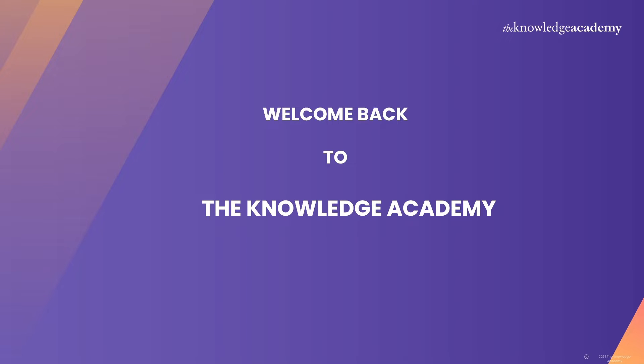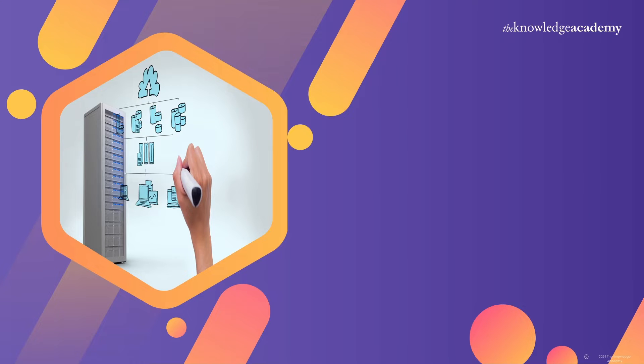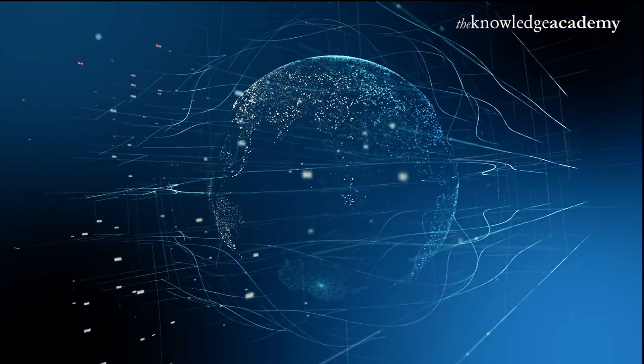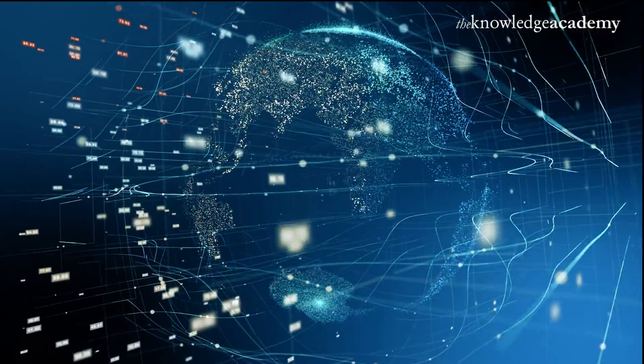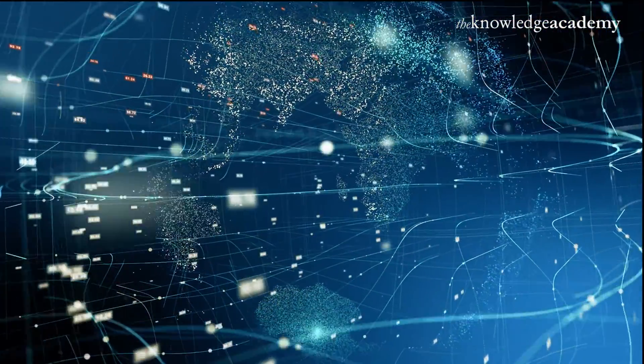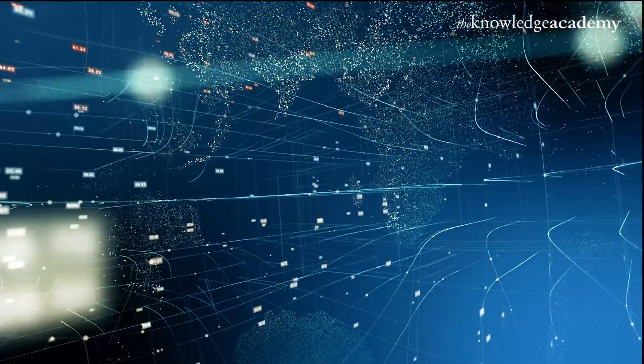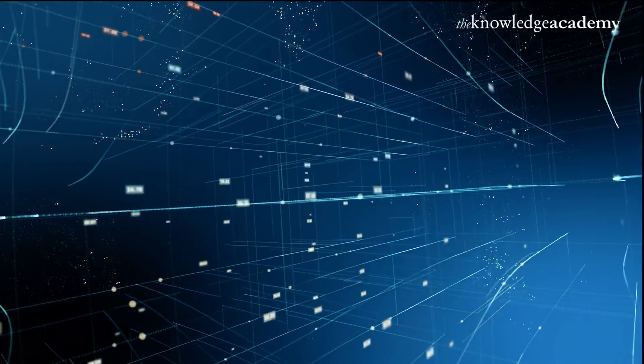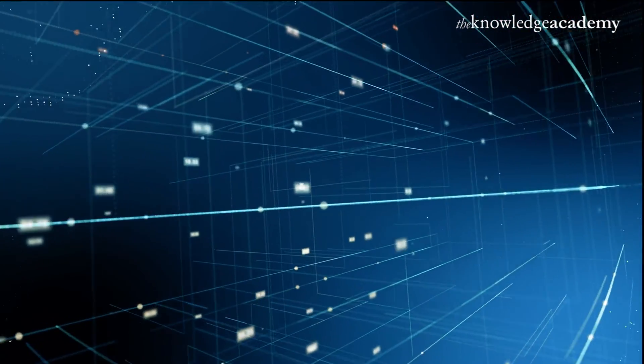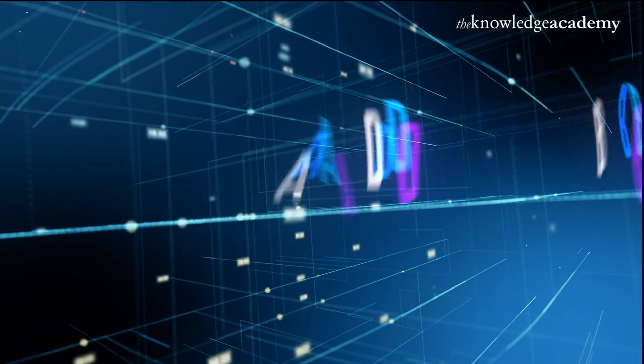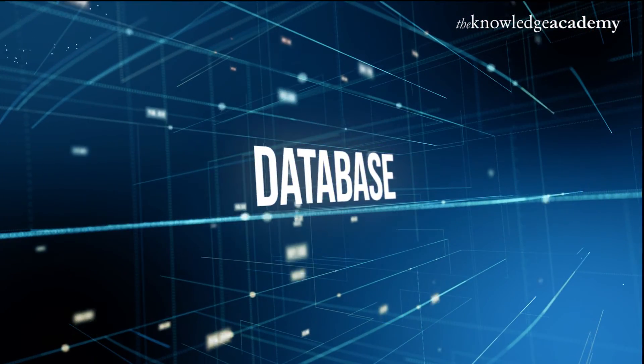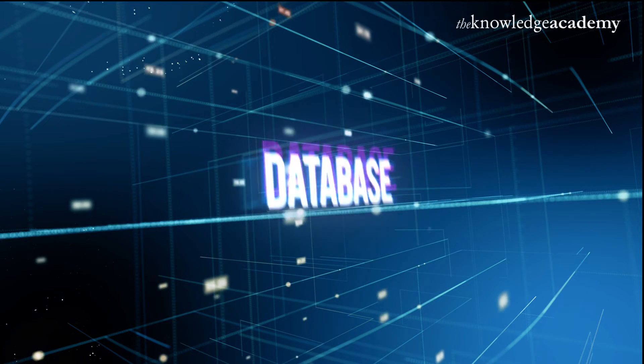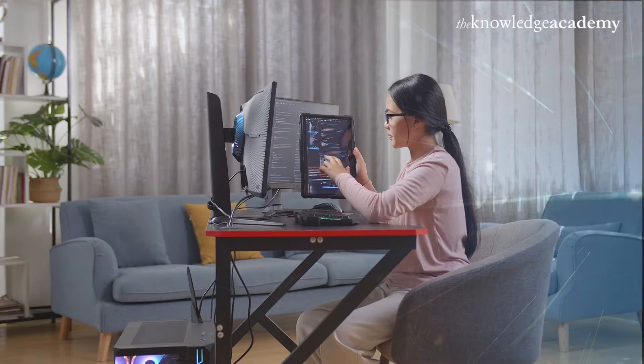Welcome back to the Knowledge Academy's YouTube channel. We are back with a new video on how to create database in MySQL. In this comprehensive tutorial, we'll embark on a journey through the intricate world of database management.